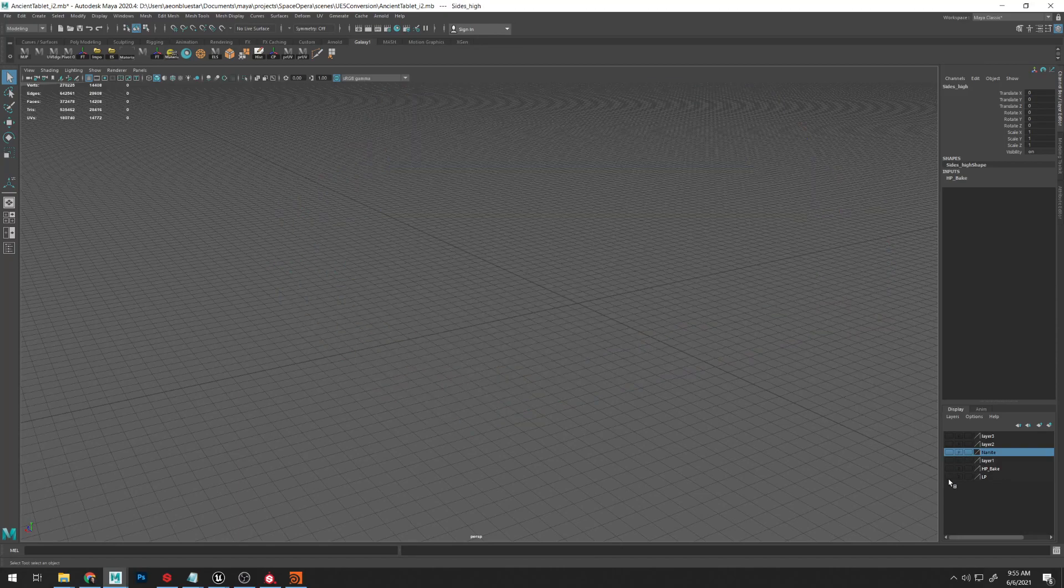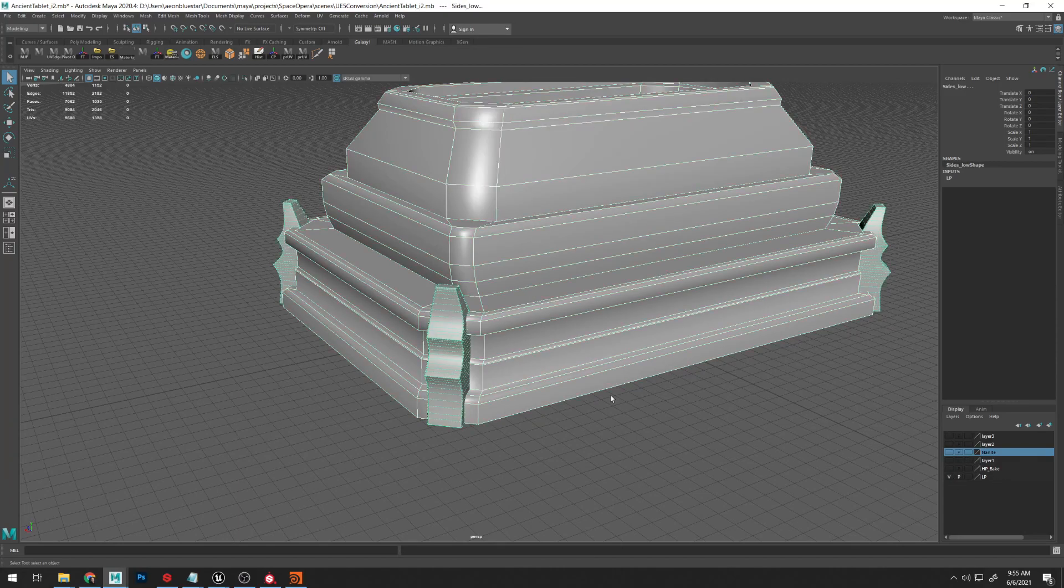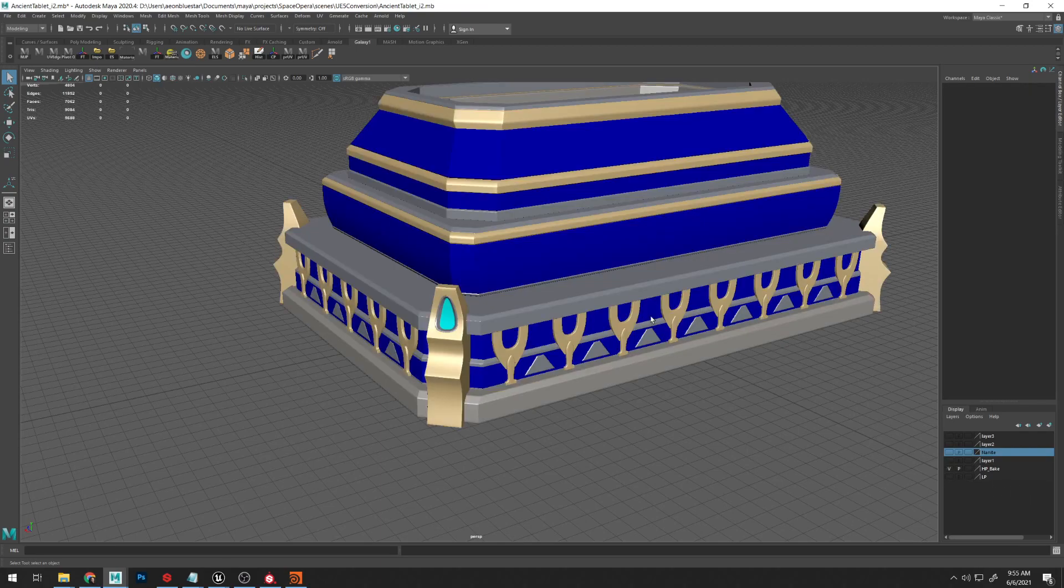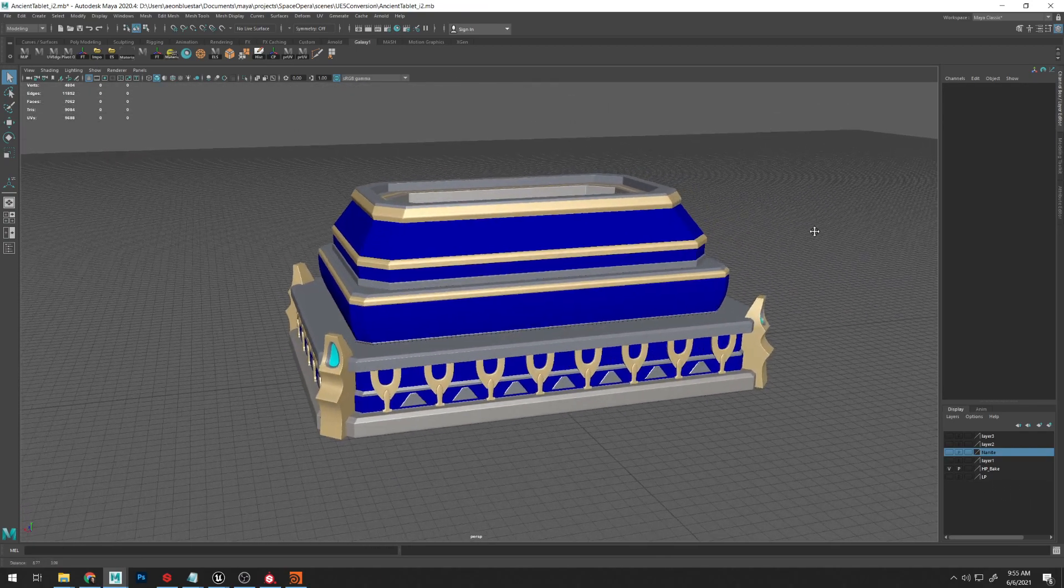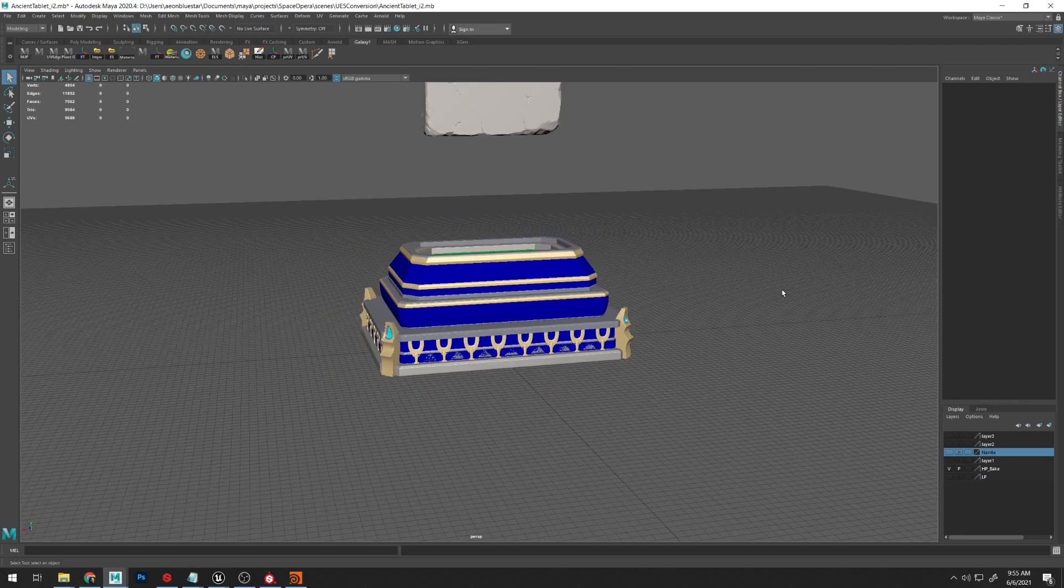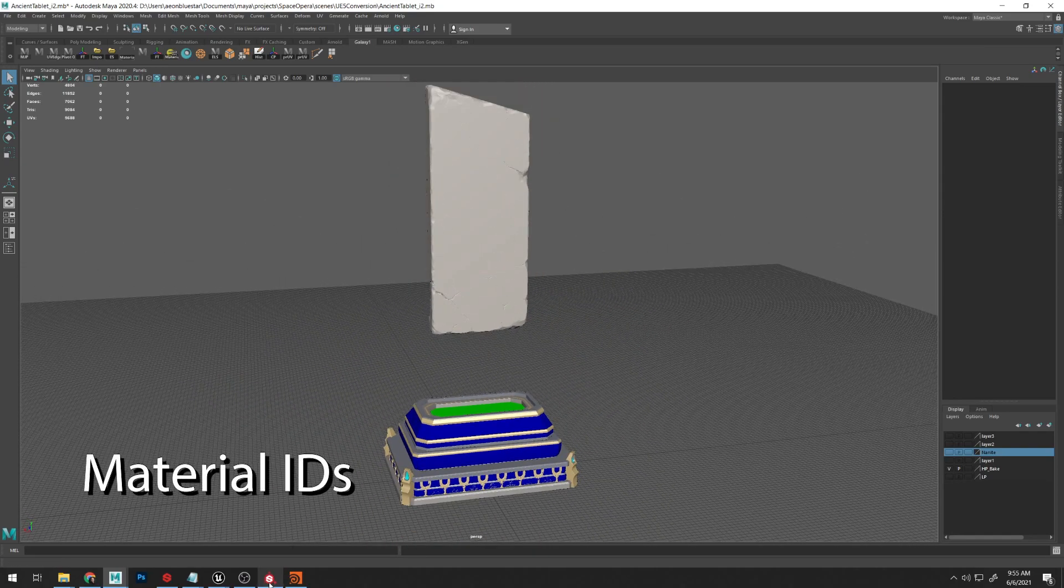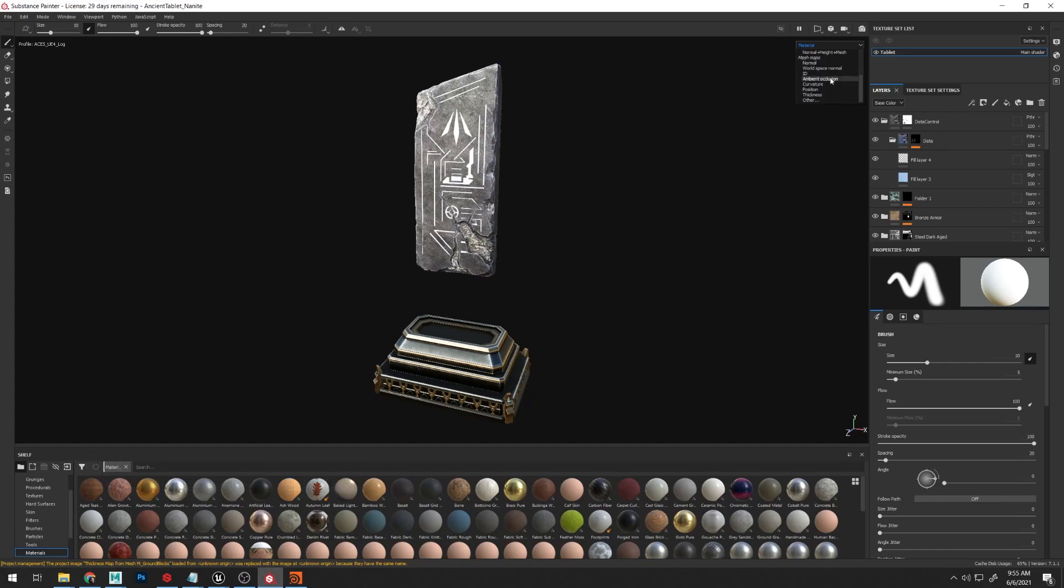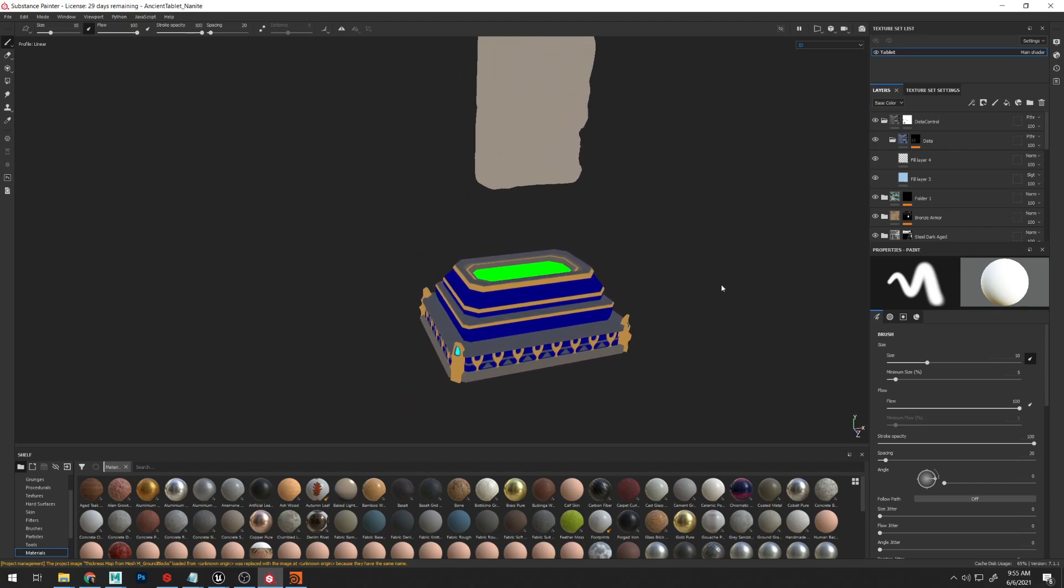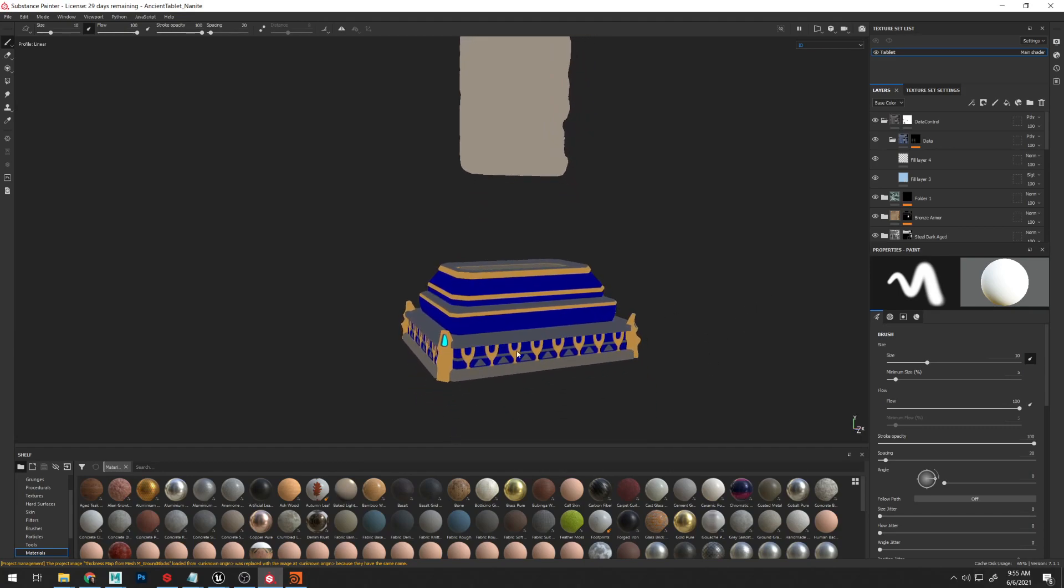I didn't do any sculpting on it, used a smooth mesh workflow on this, and then baked it down to this low poly here. So converting this over to Nanite used a little bit of a different process. For one, my texturing workflow relied really heavily on the material IDs.